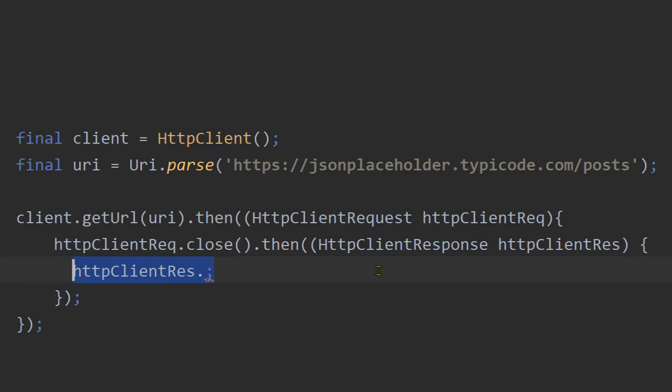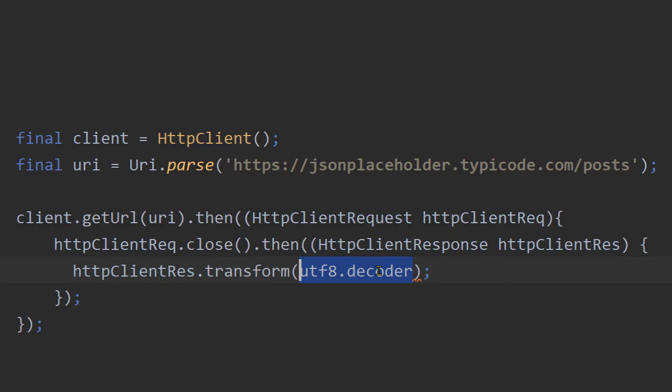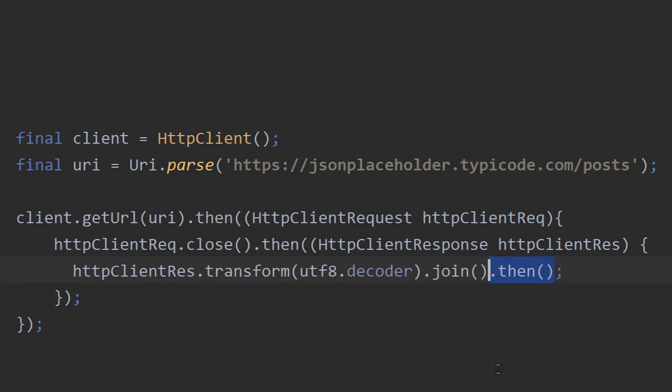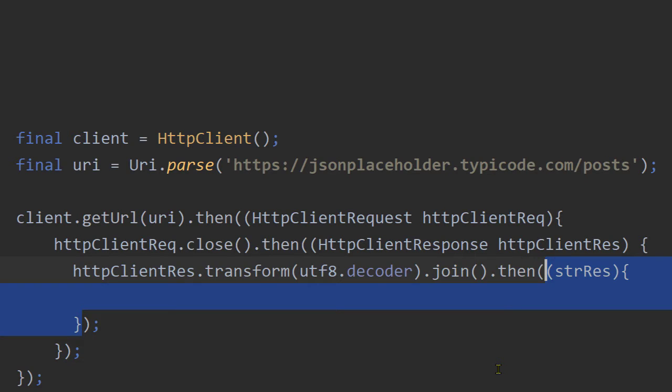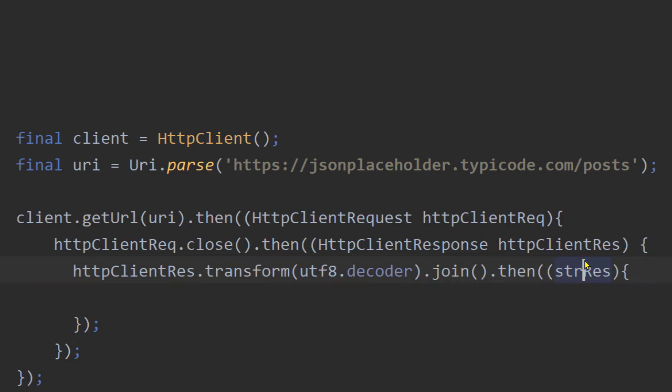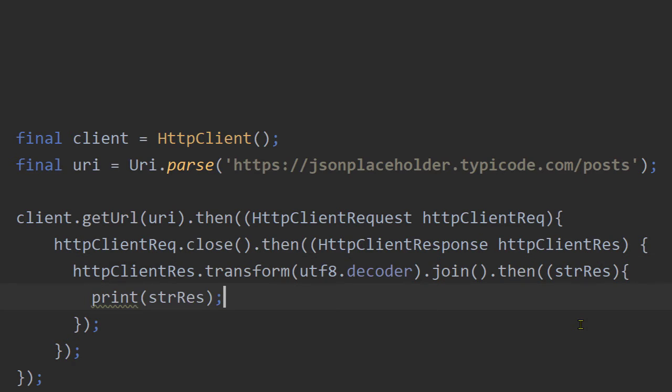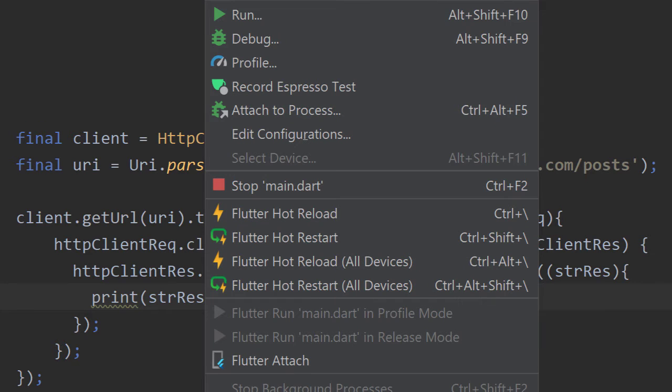And this is a stream. A stream of bytes. So we can use the transformation function of string and we can use a UTF decoder to convert the stream of bytes to a stream of strings. And then we can use that string, the actual response to do whatever we want. In this case, I am simply printing it to the console.